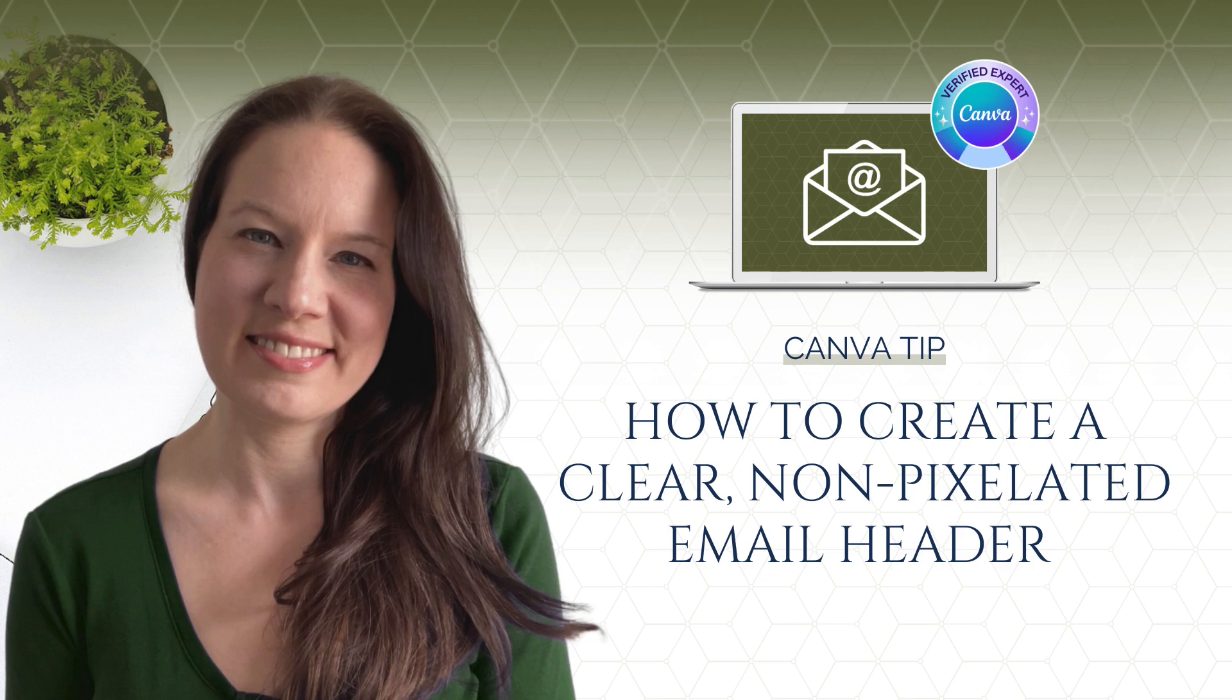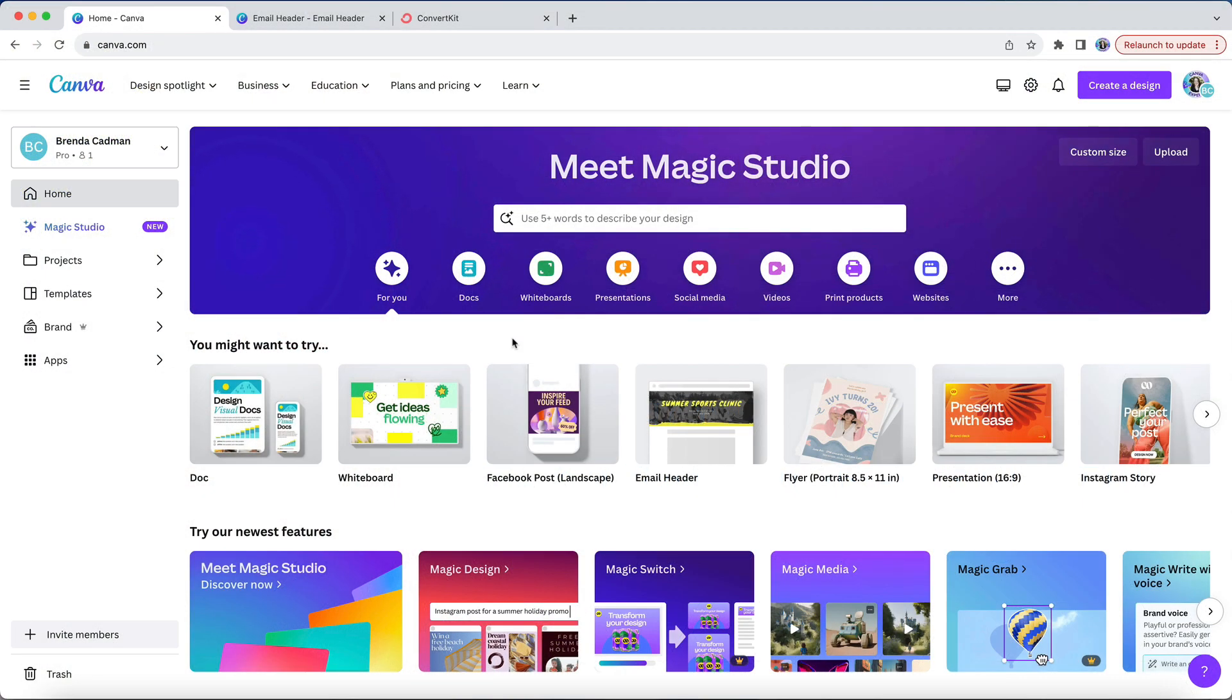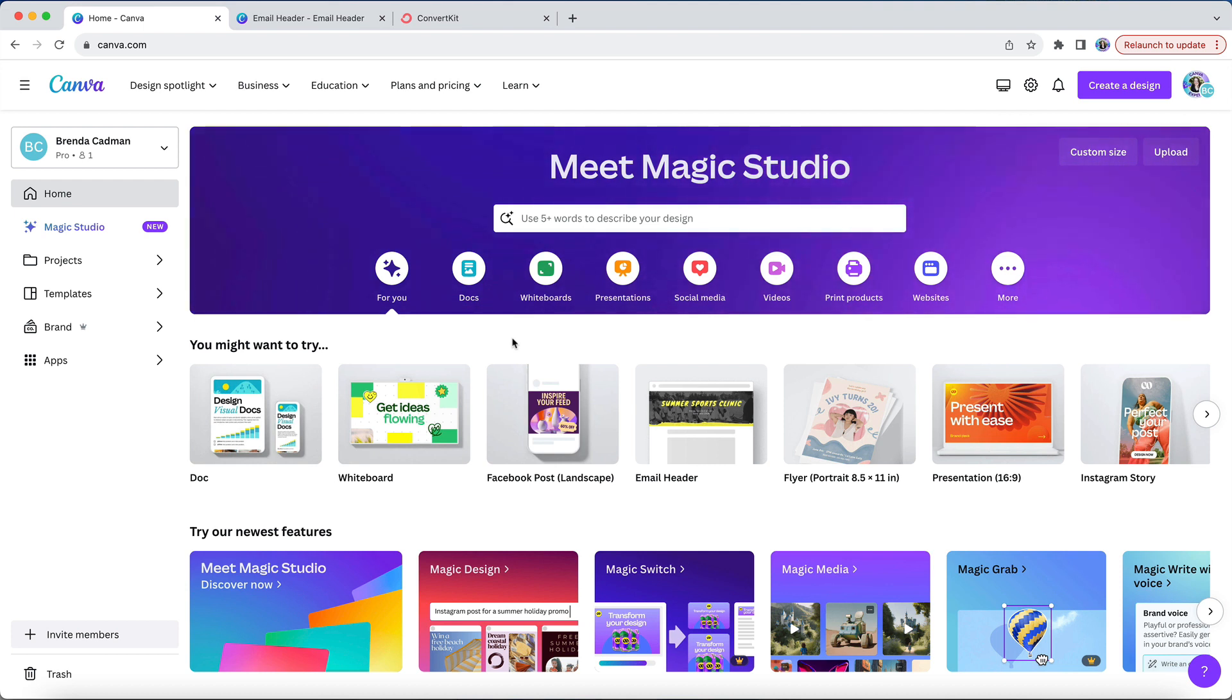A great way to infuse a little bit of branding into your broadcast emails and automated email sequences is to add a custom header image to your emails. I've been getting quite a few questions lately about the specific design size I use in Canva to create my own email header.